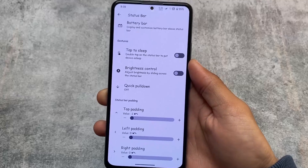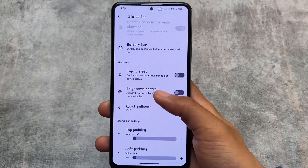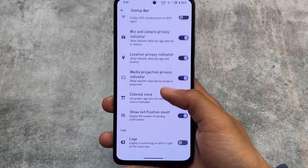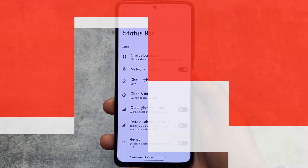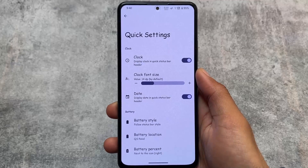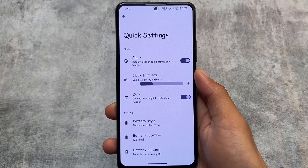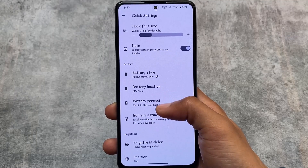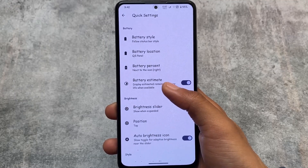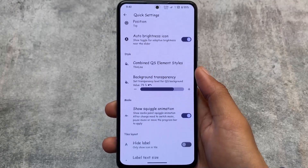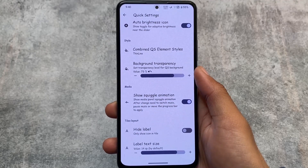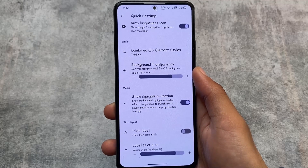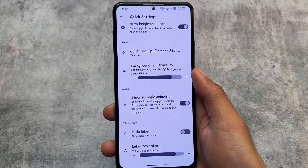Other options already present include status bar customizations — you can hide or unhide icons, VoLTE, VoWiFi, and Wi-Fi icons. There are also status bar padding options, battery style options, and logo customizations. Almost every customization you'd need is already present — it's similar to other custom ROMs, with no uniquely different features, but AlphaDroid is still a solid choice.